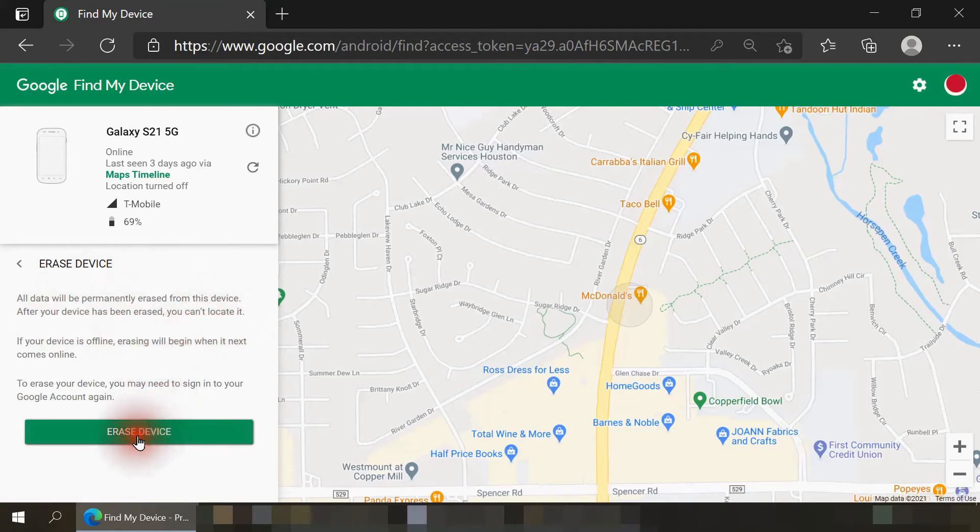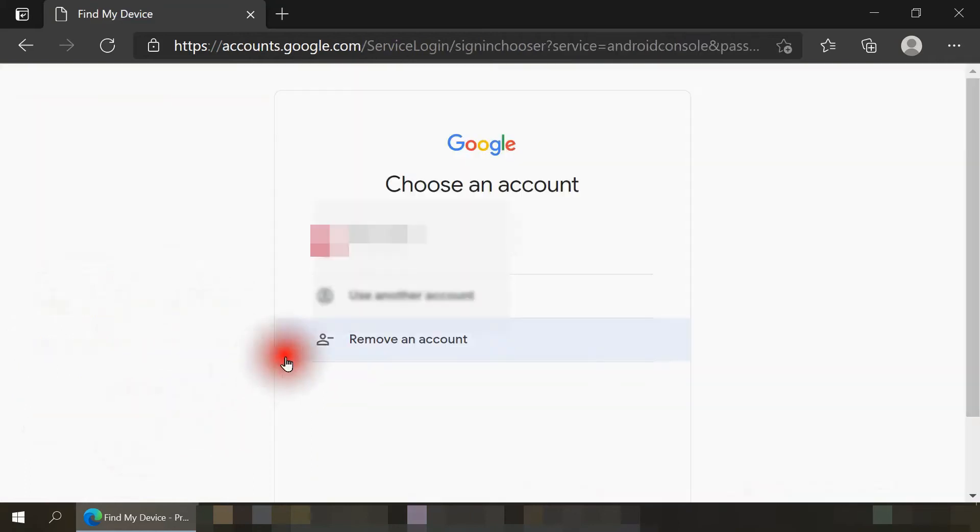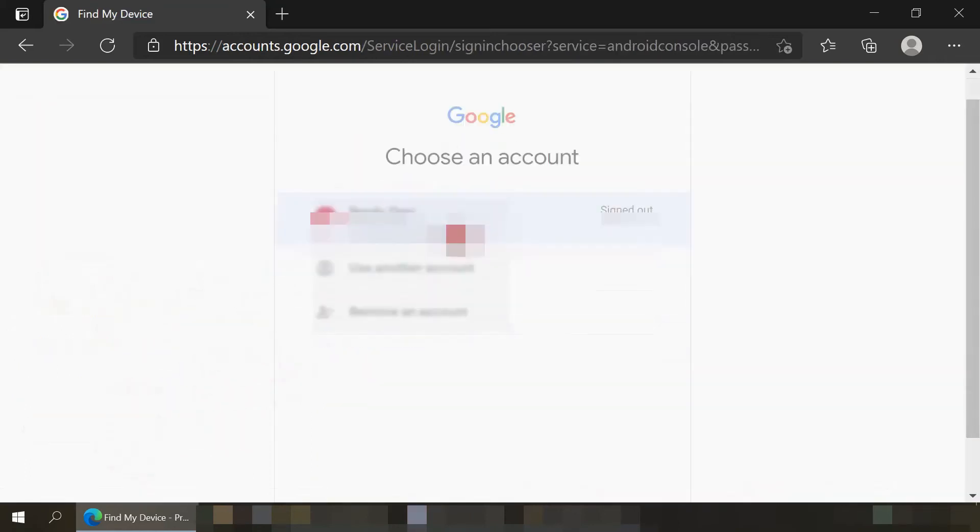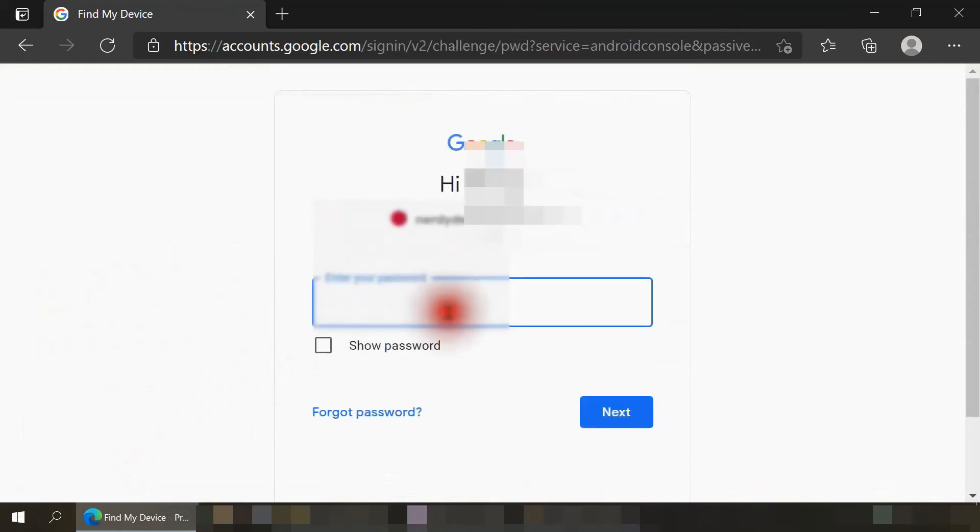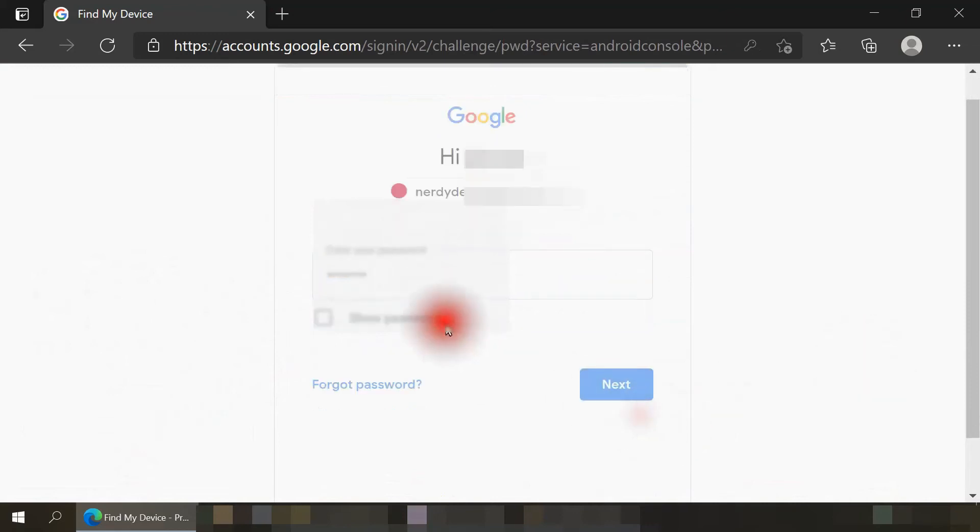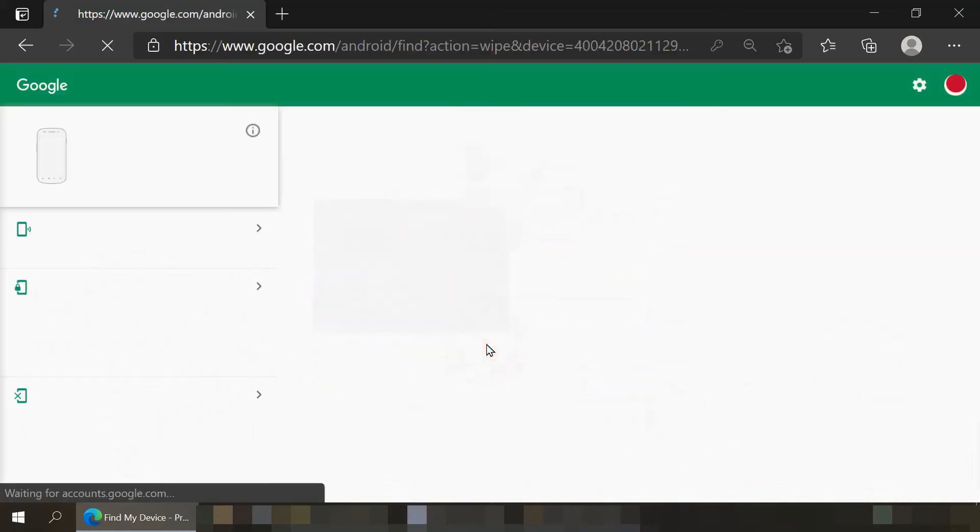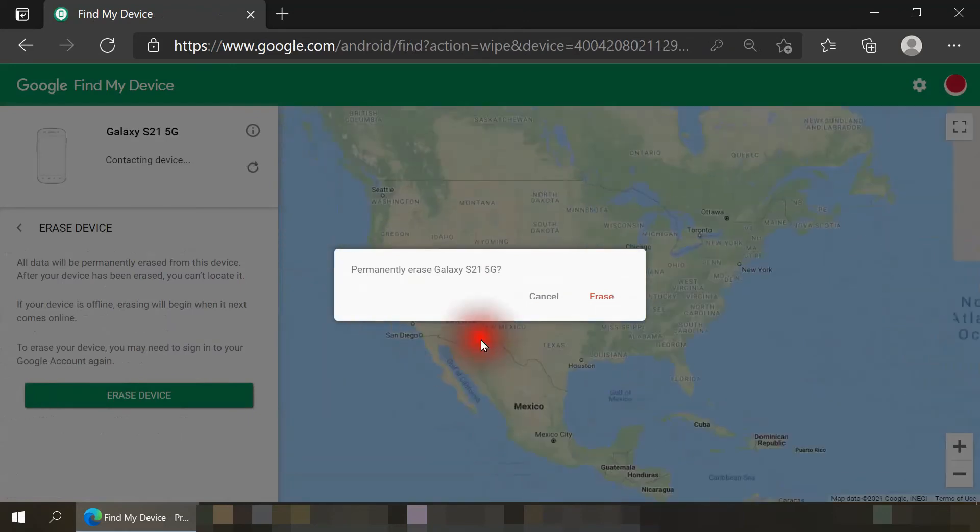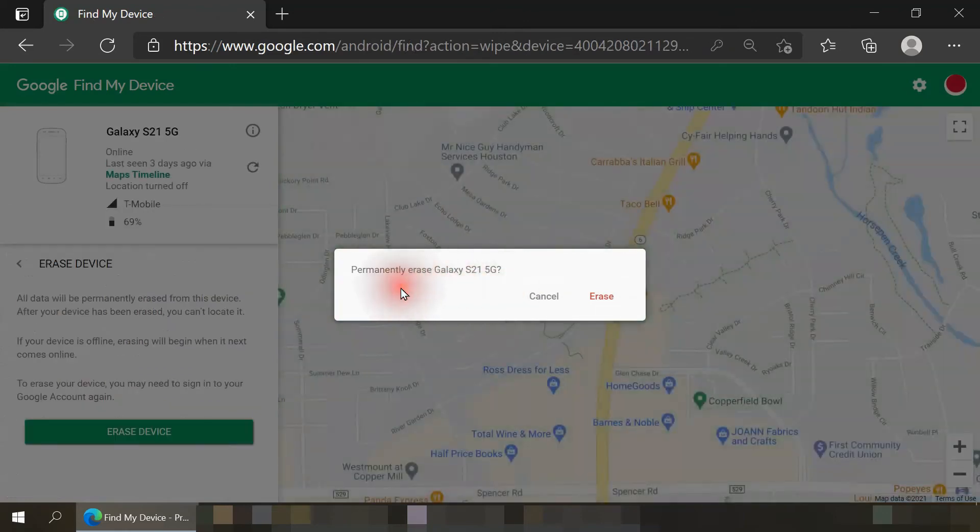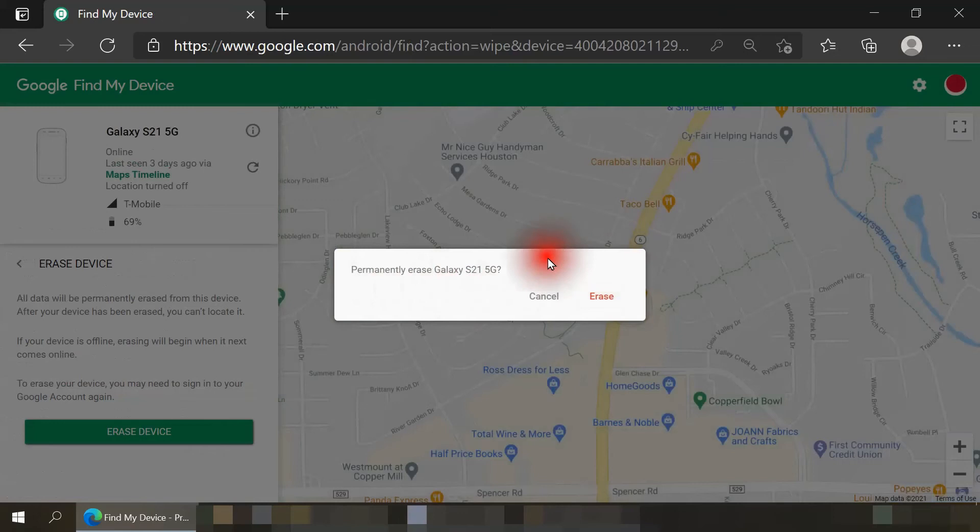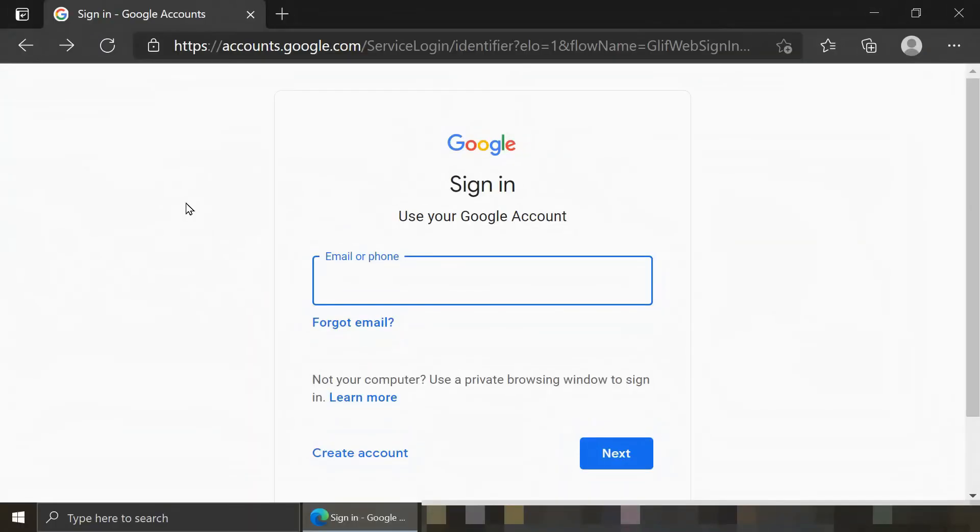Let me click on Erase Device. I'm prompted again to log into the Google account that's attached to the smartphone, so I'm going to re-enter in my password. When I do that, I'm reminded one last time if I want to permanently erase my smartphone. I do not in my case, so I'll just hit the Cancel button.